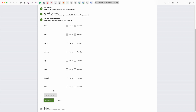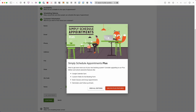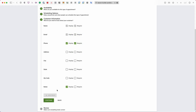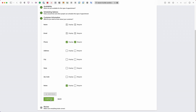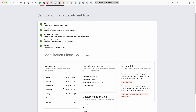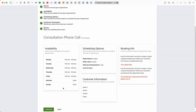In the Customer Information step, the plugin requires name and email fields to operate. You can also add optional fields like phone, address, city, state, zip code, and additional notes — each with a display and a require checkbox. Custom fields such as radio buttons, checkboxes, and a phone number field are available in the premium editions. For now, using the free version, I'll leave the defaults and click Continue.